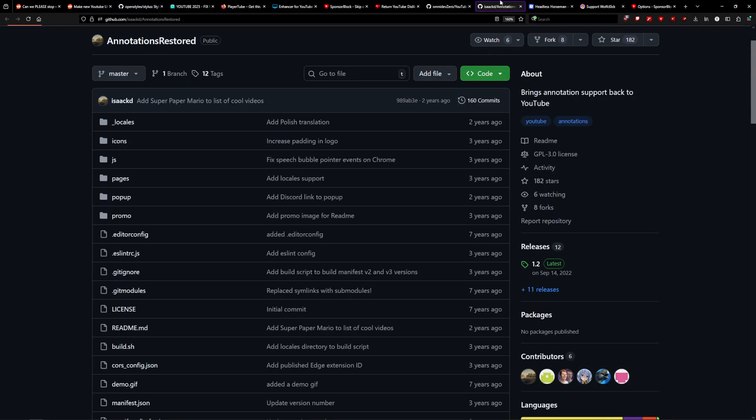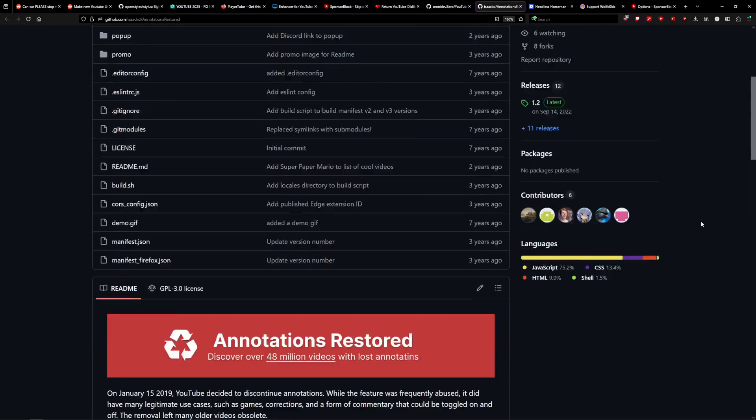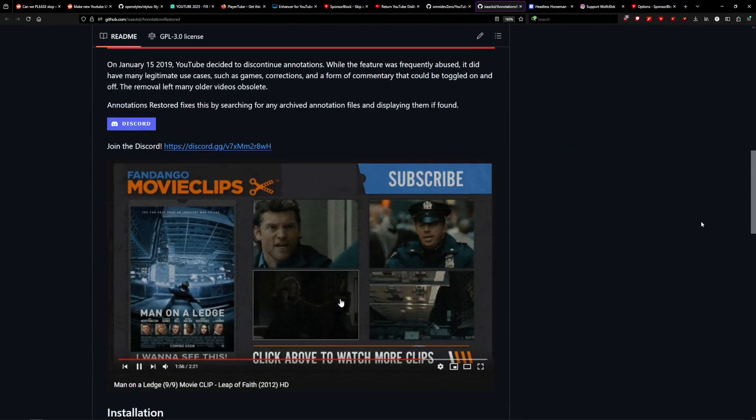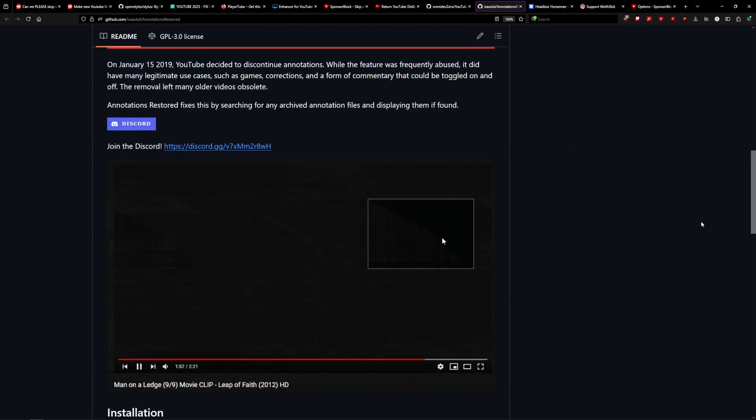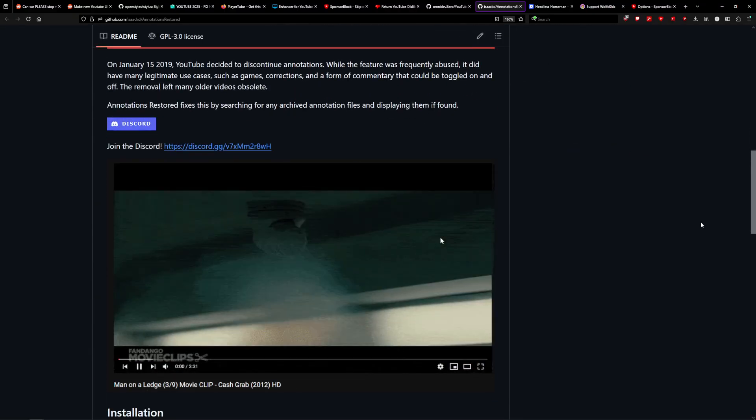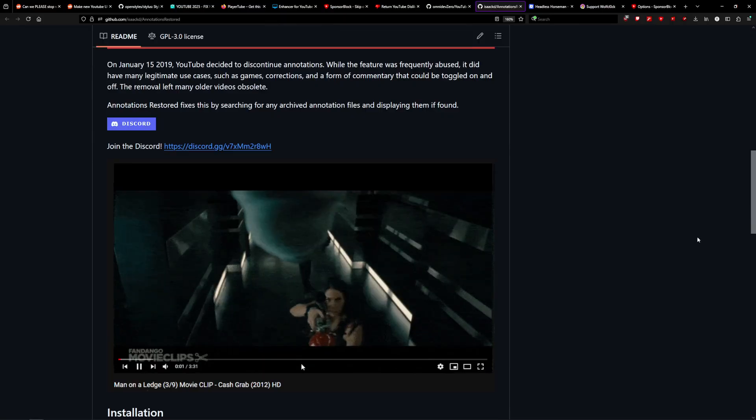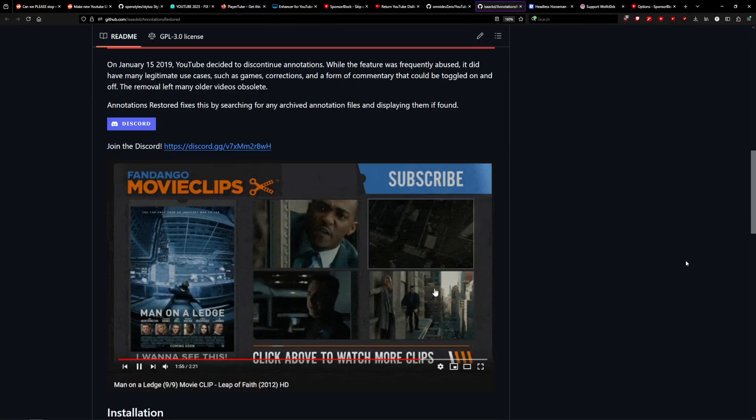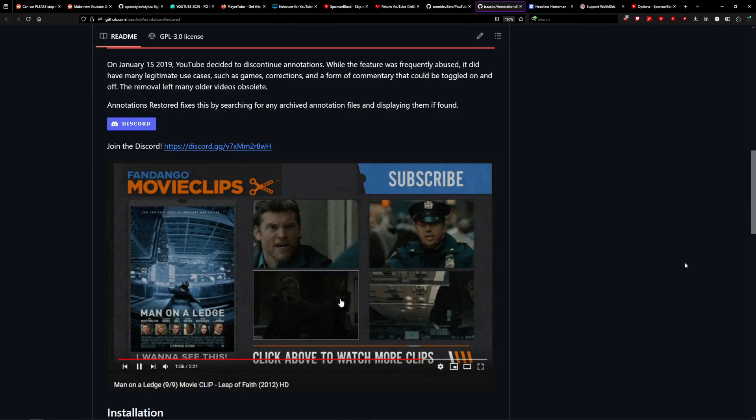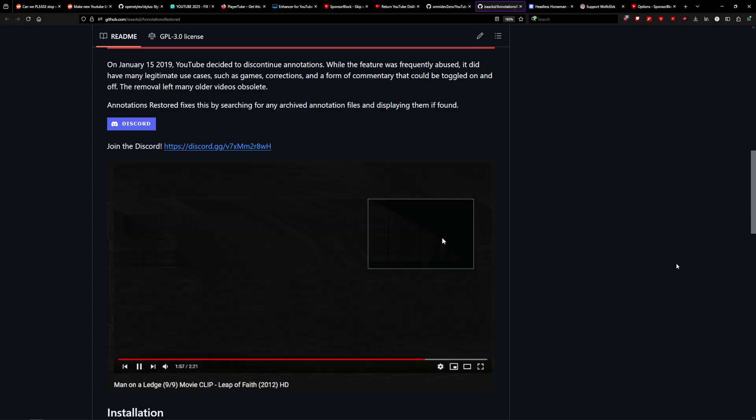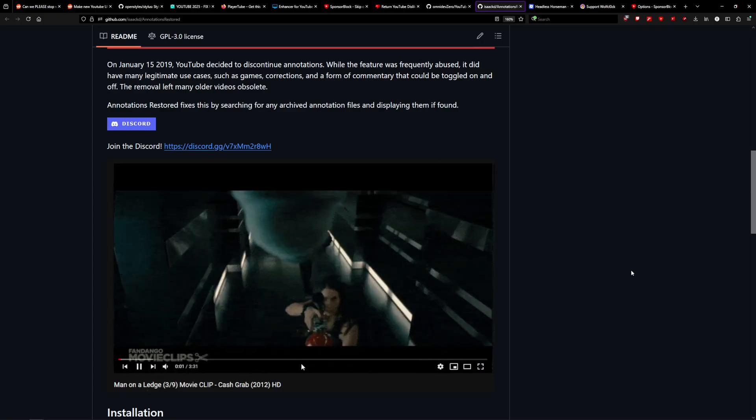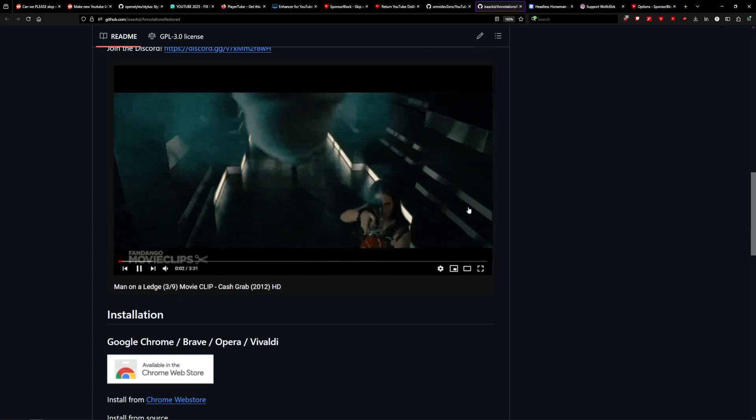Finally, we've got Annotations Restored. So, do you remember Annotations? Probably not, but they're the thing that YouTube gutted. Thankfully, the majority of the annotations that were on YouTube videos were actually saved before the whole system went down. And since they're archived, you can use this add-on to re-enable them on older videos, as seen here.